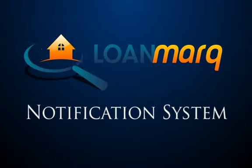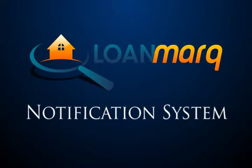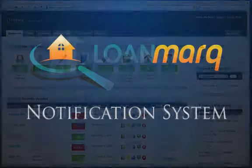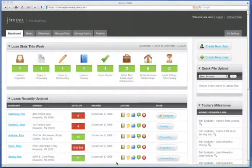Welcome to Loan Mart. I'm Paul. And I'm Keith. And today, I'm going to teach you guys how to change a tire. Actually, we're going to talk about the notification system that's integrated into Loan Mart.